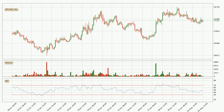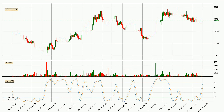Moving to the 3-hourly relative strength index, the current 3-hourly RSI is at 47, so there are currently no signs of the crypto being overbought or oversold.